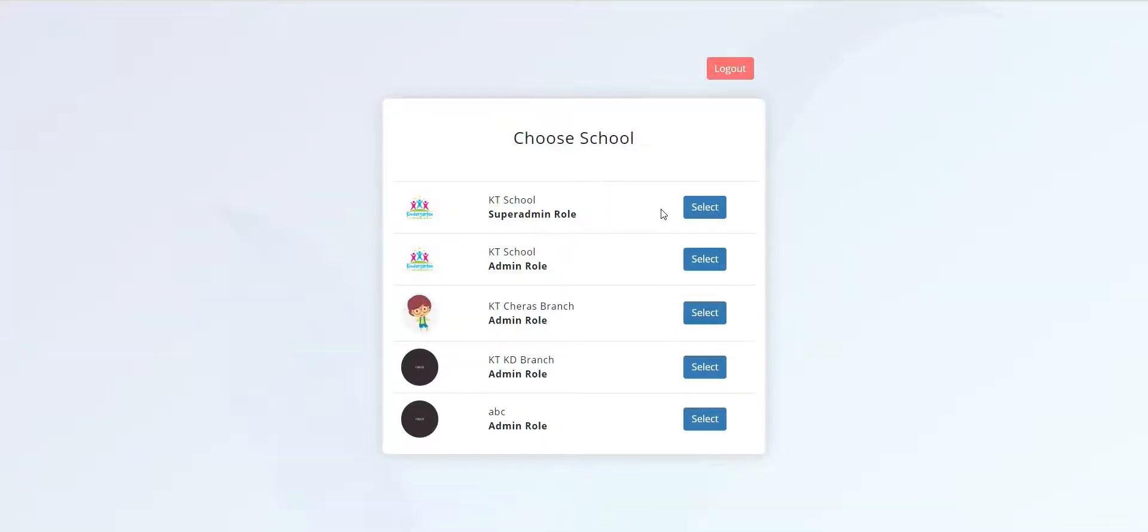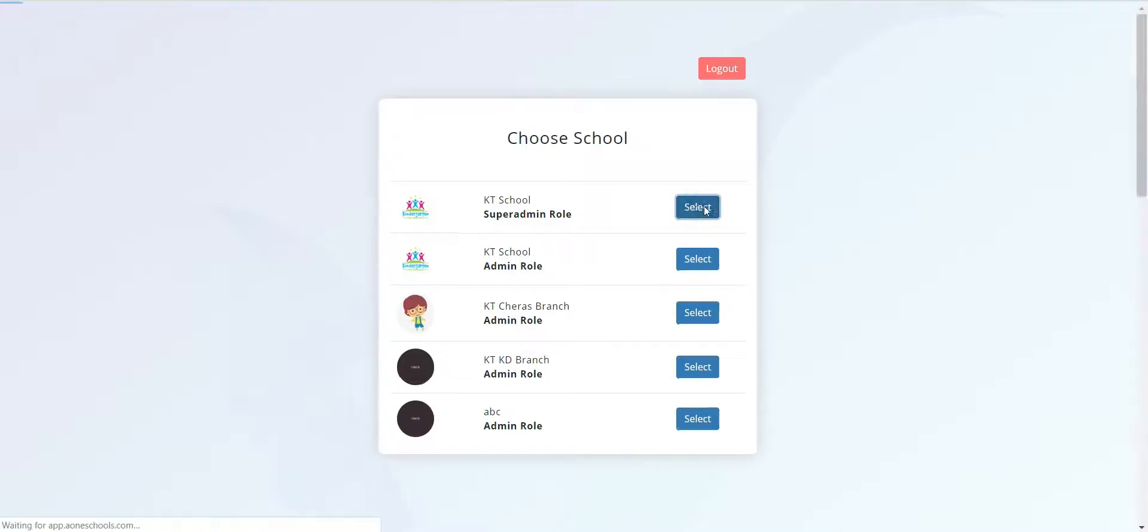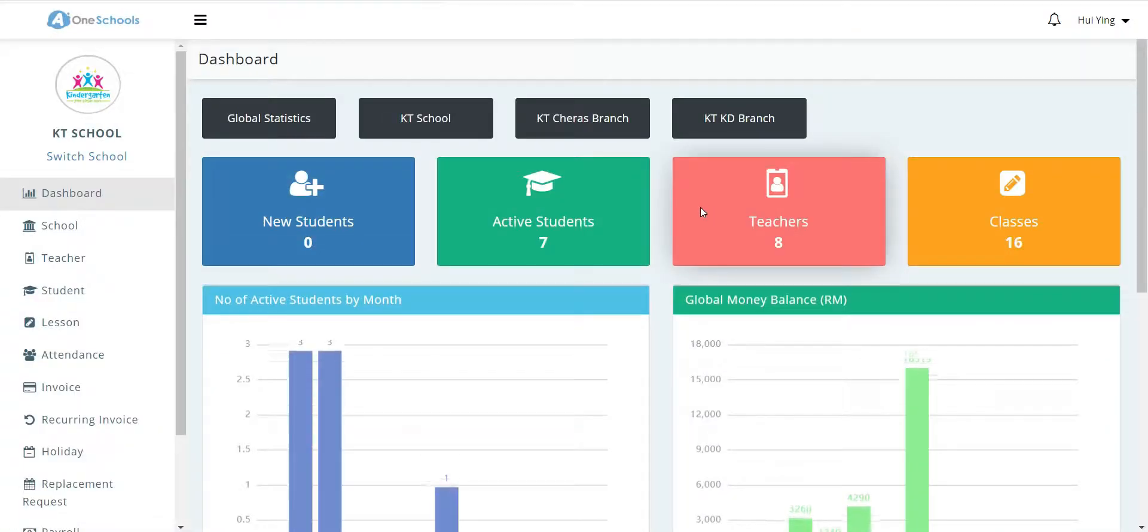To add a new student into the software, the user must first log into the admin role or the super admin role. Once logged in, the user heads towards the student tab.